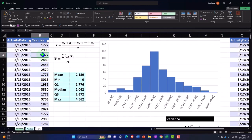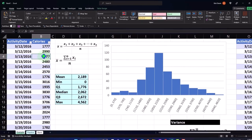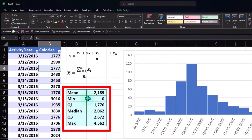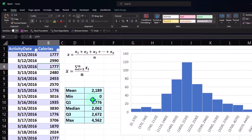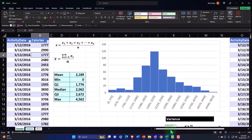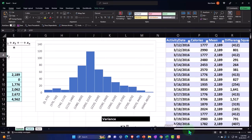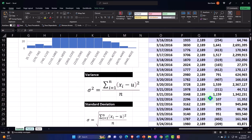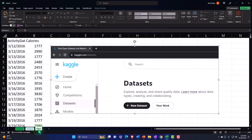Let's go to the Example tab to see what we're doing. We're looking at calories data, using a similar process from prior presentations but with a different data set. We'll do our statistical calculations using mainly Excel functions, then create a histogram, and then break out in more detail focusing on the standard deviation and variance.